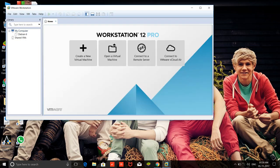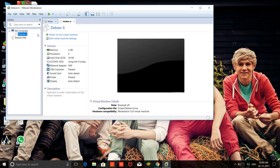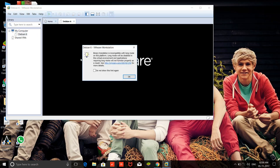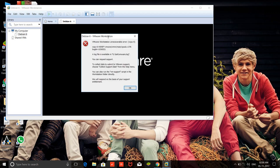If you have created a virtual machine and want to run that virtual machine, and if you see this type of error, VMware Workstation Unrecoverable vCPU 0...